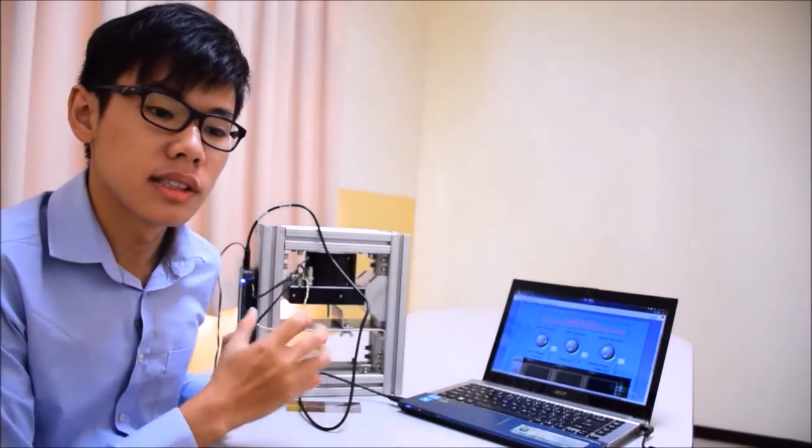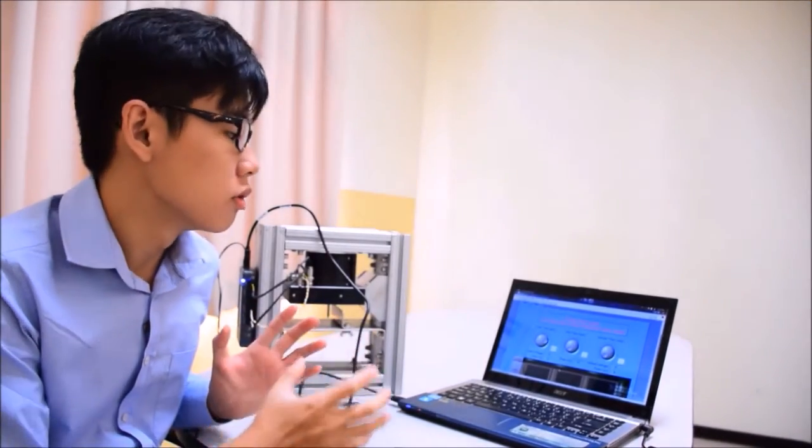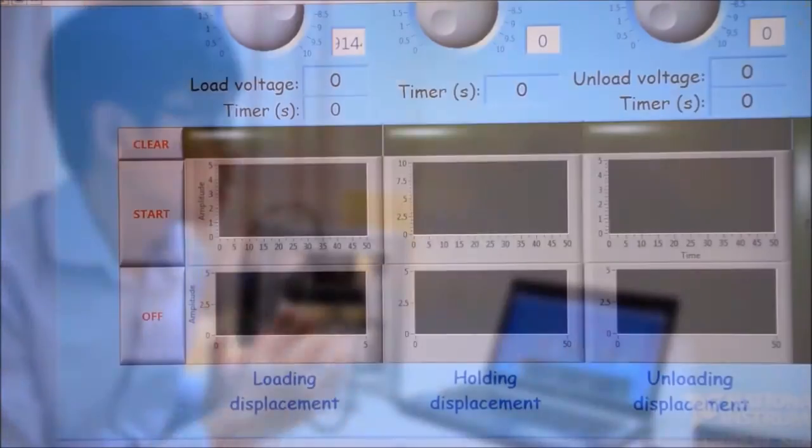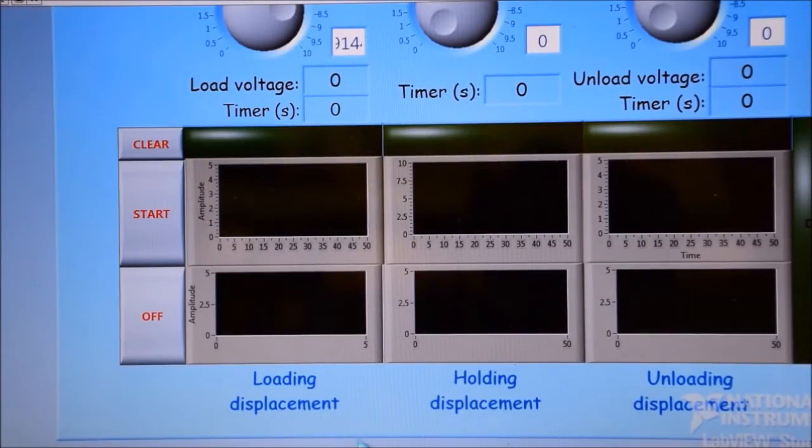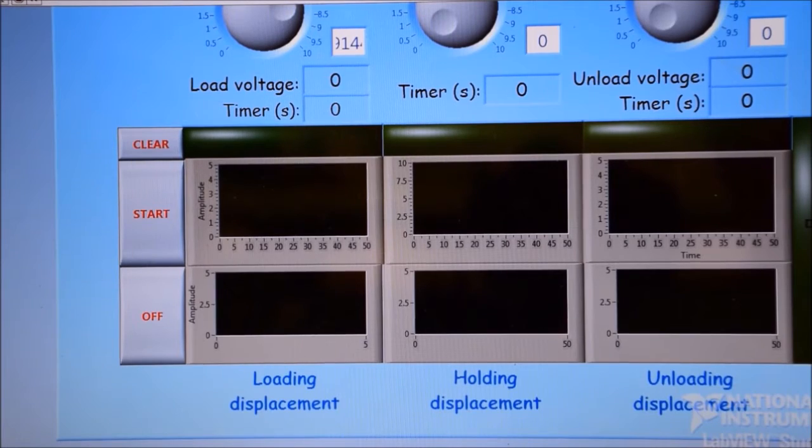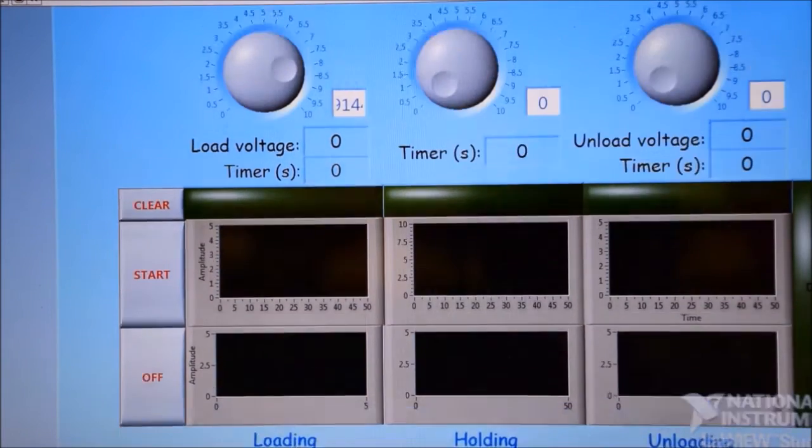Once you enter the nano-indentation system software, you'll be able to see a loading profile settings and displacement sensor reading.